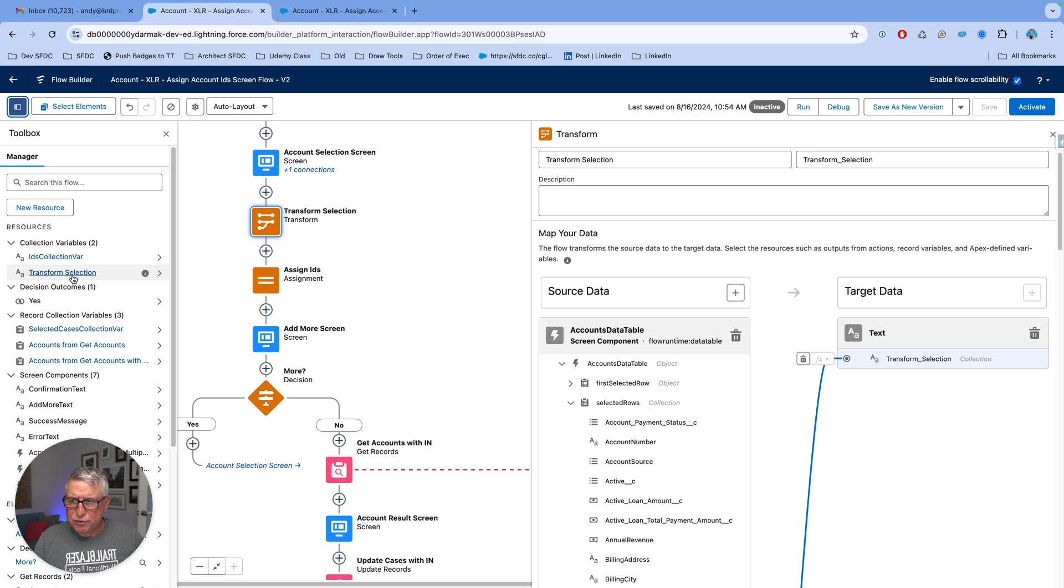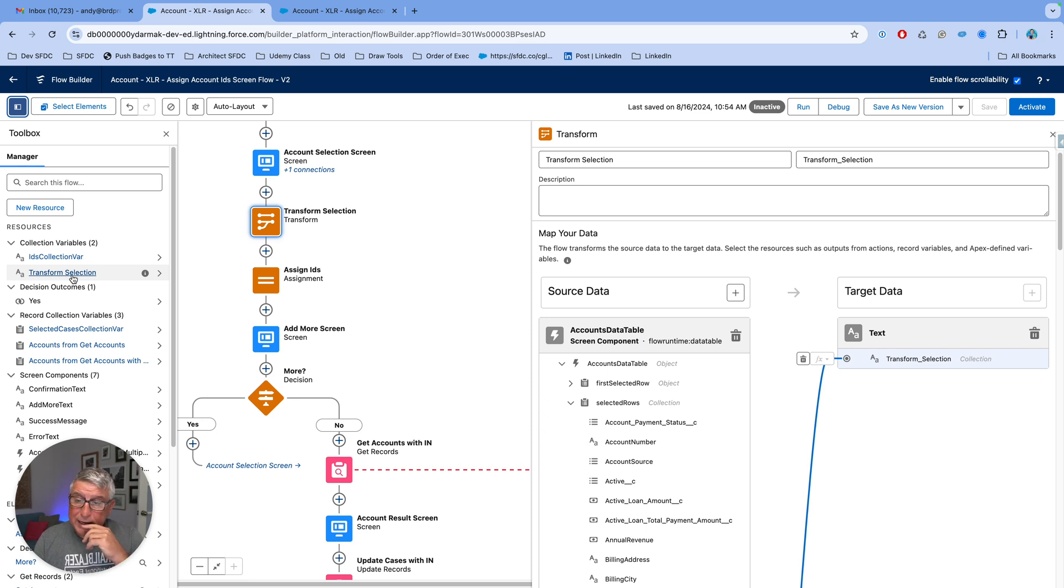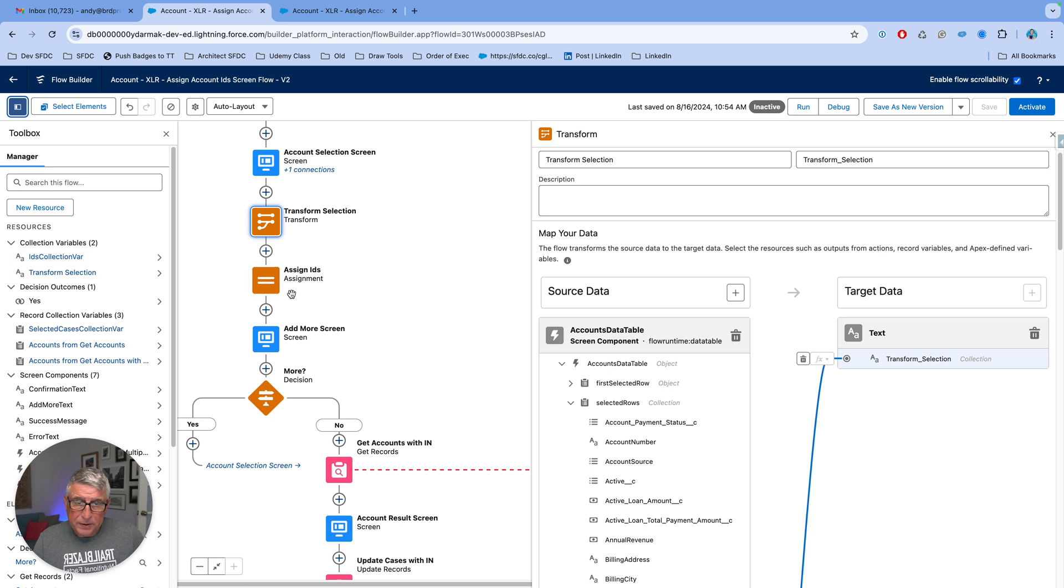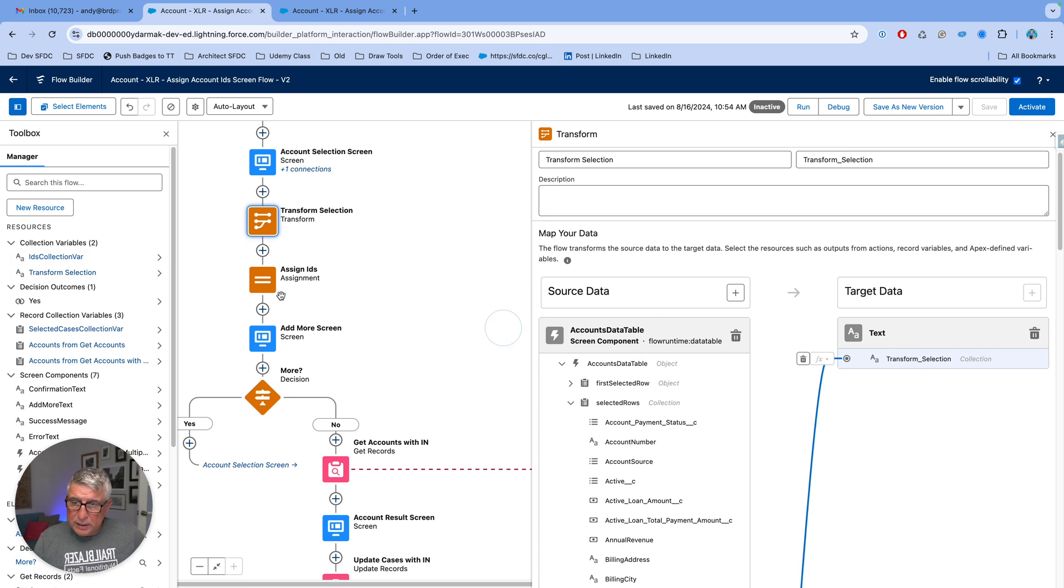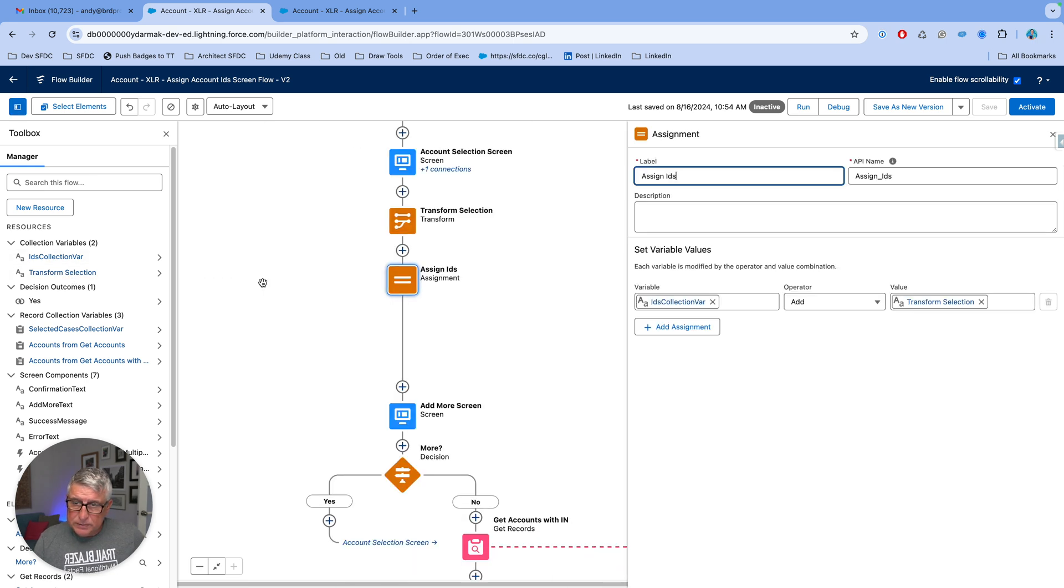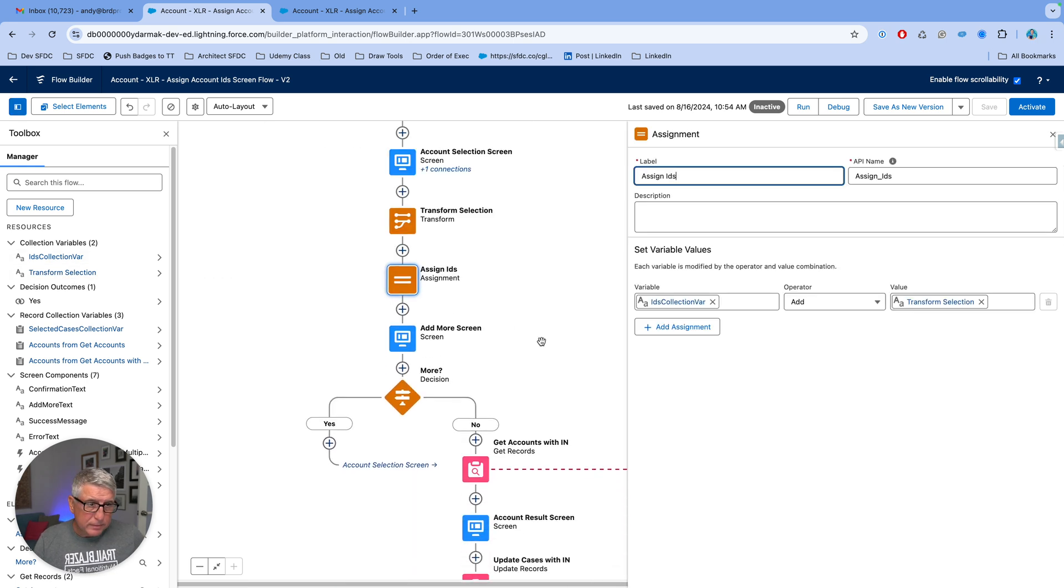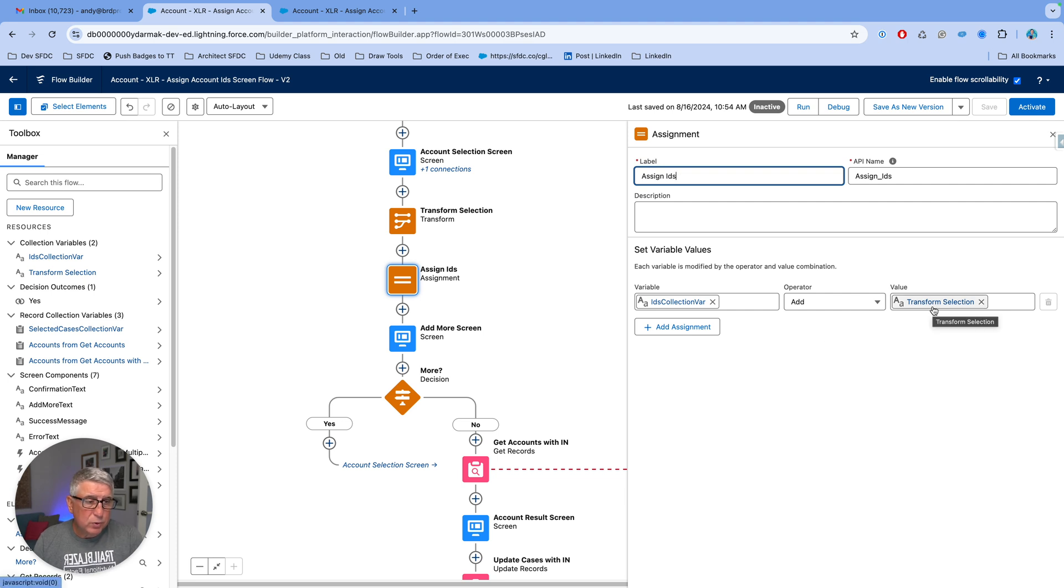I'm not using the transform selection for the next step because I allow the user to go through multiple iterations. Now, I'm going to take that transform selection that's actually the text collection that the transform element produces.